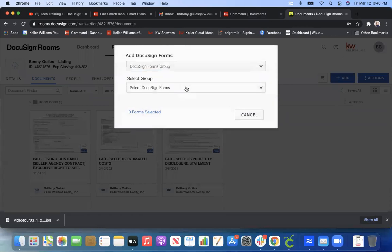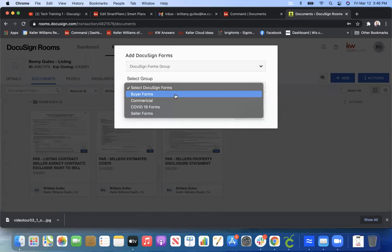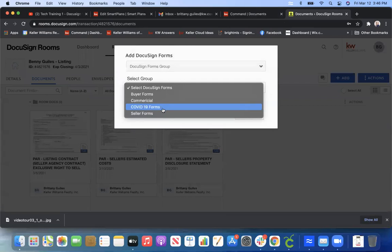And then when you come down to this second tab, you'll see that we have groups broken up for you in Buyer Forms, Commercial, our special COVID-19 forms, and then Seller Forms.